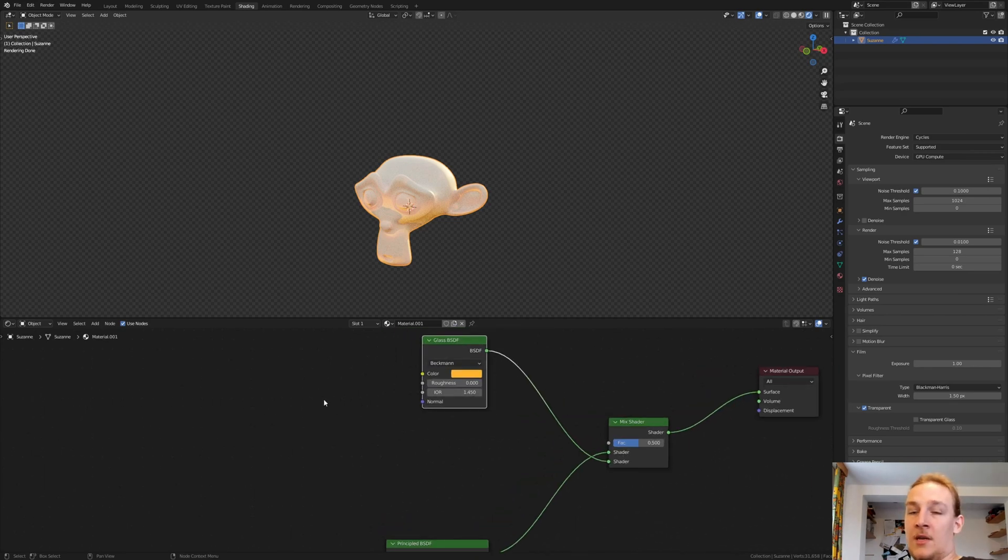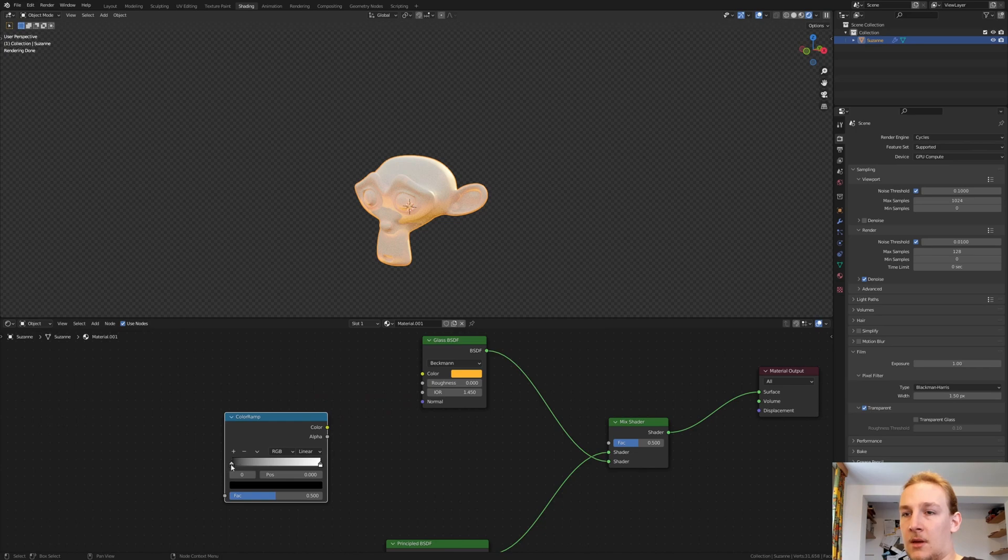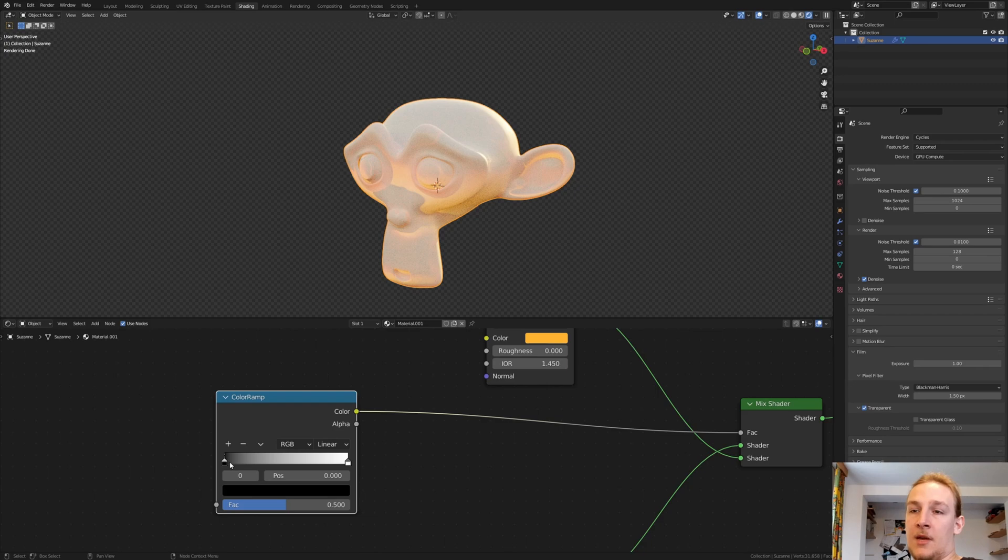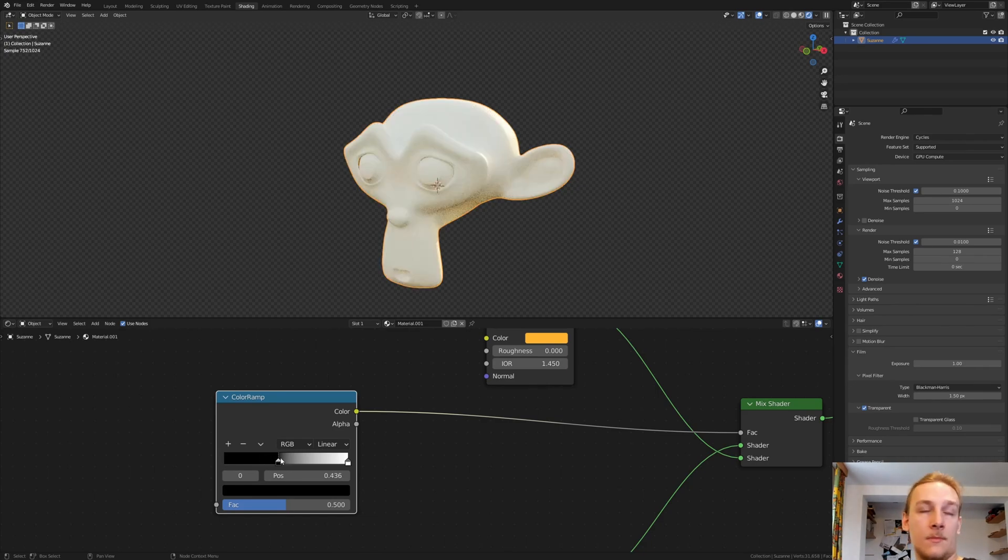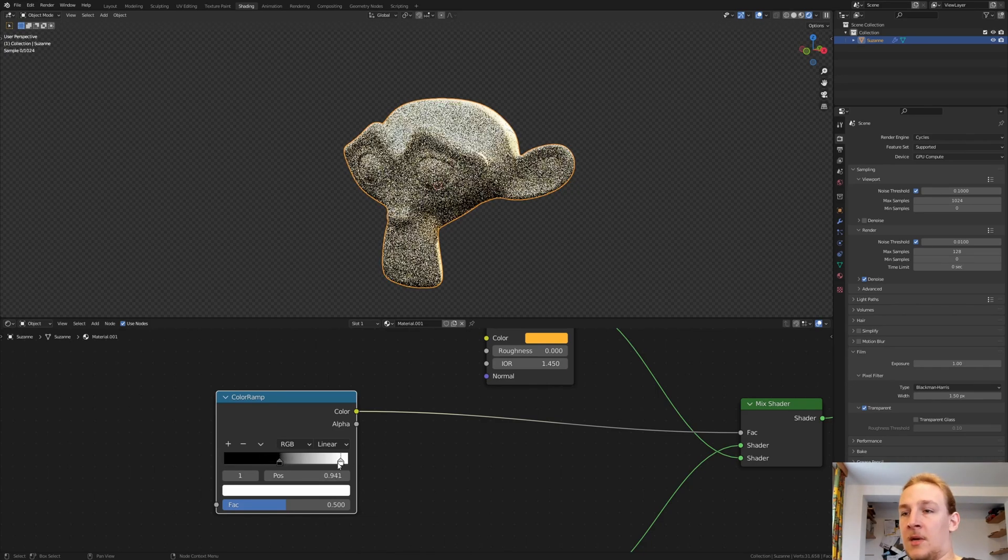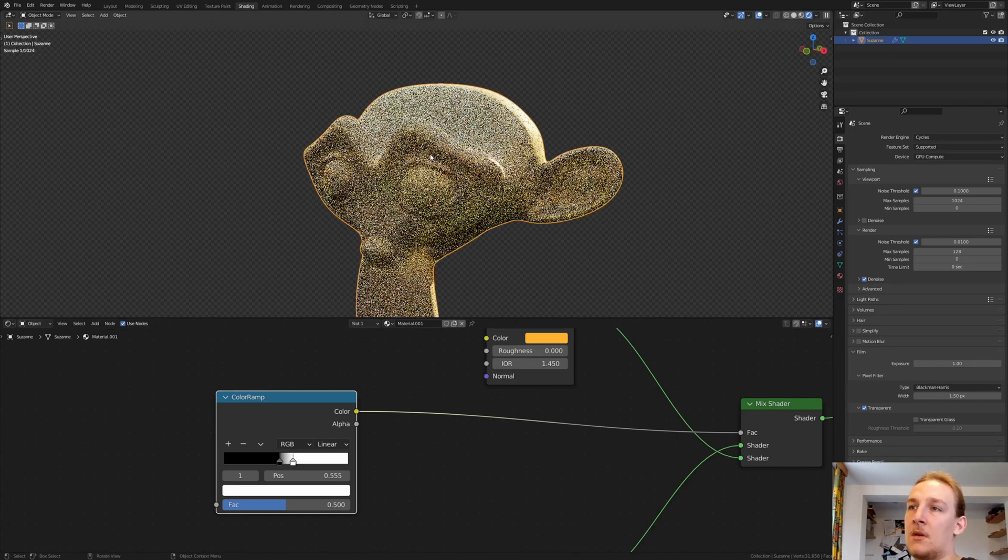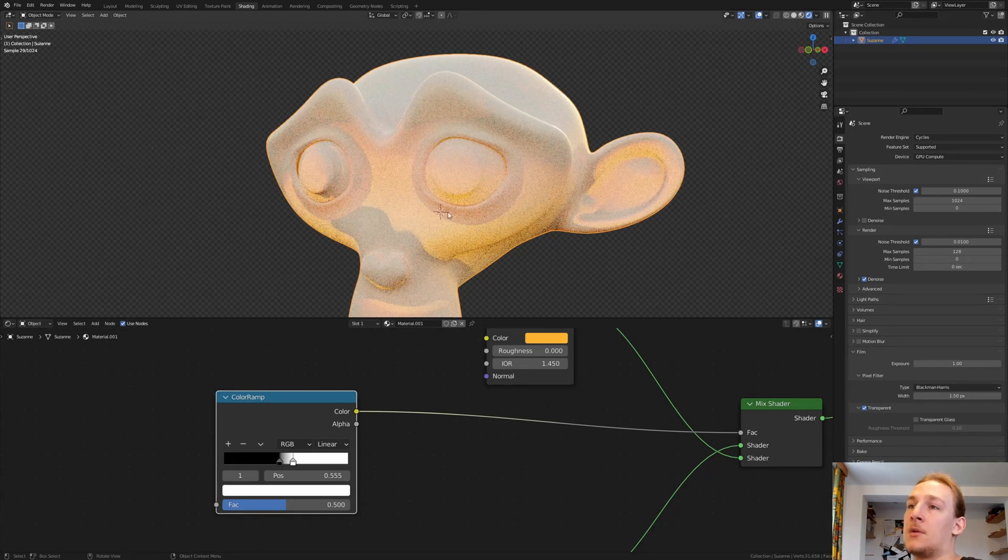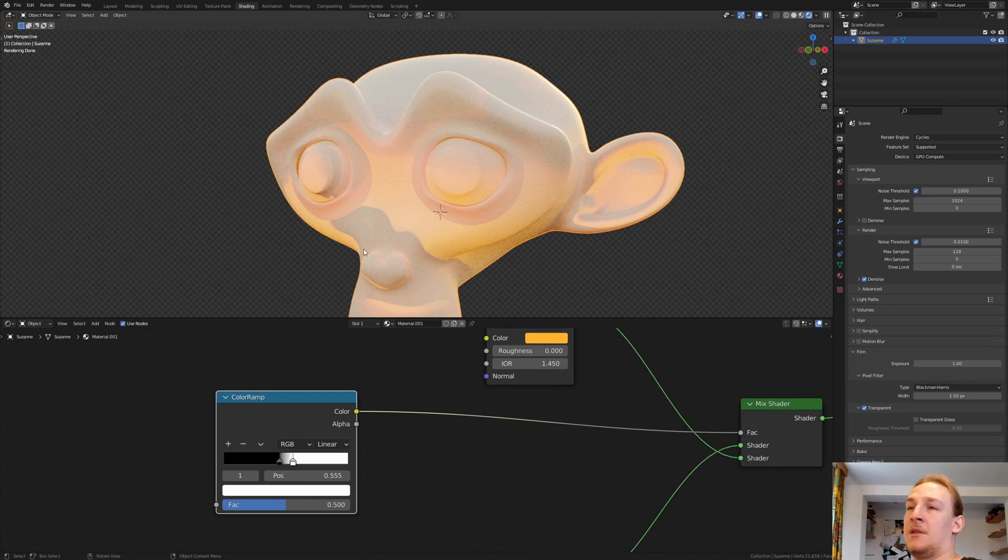Now add a ColorRamp and connect the color to the Factor. Drag the Black in like this and the White like this. And as you can see now, some parts are Glass and some are not.